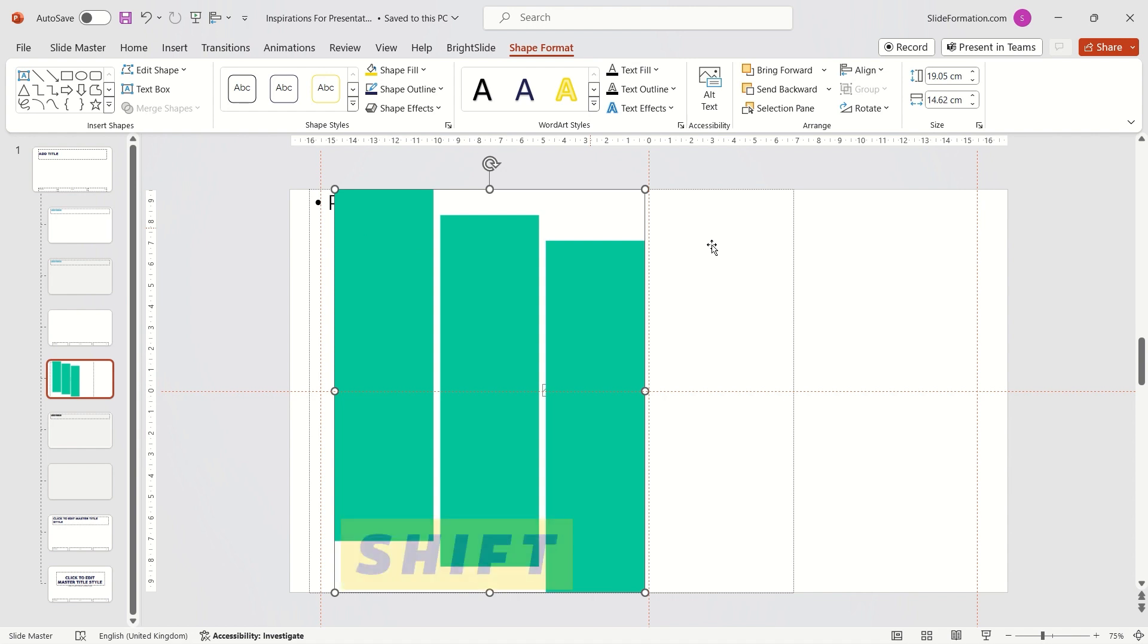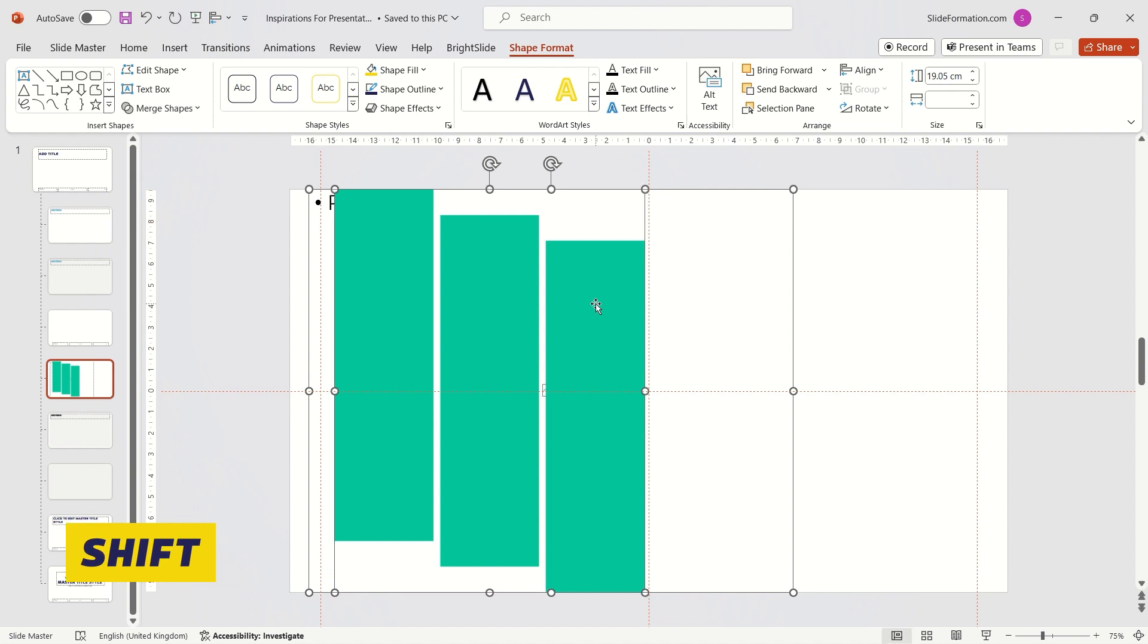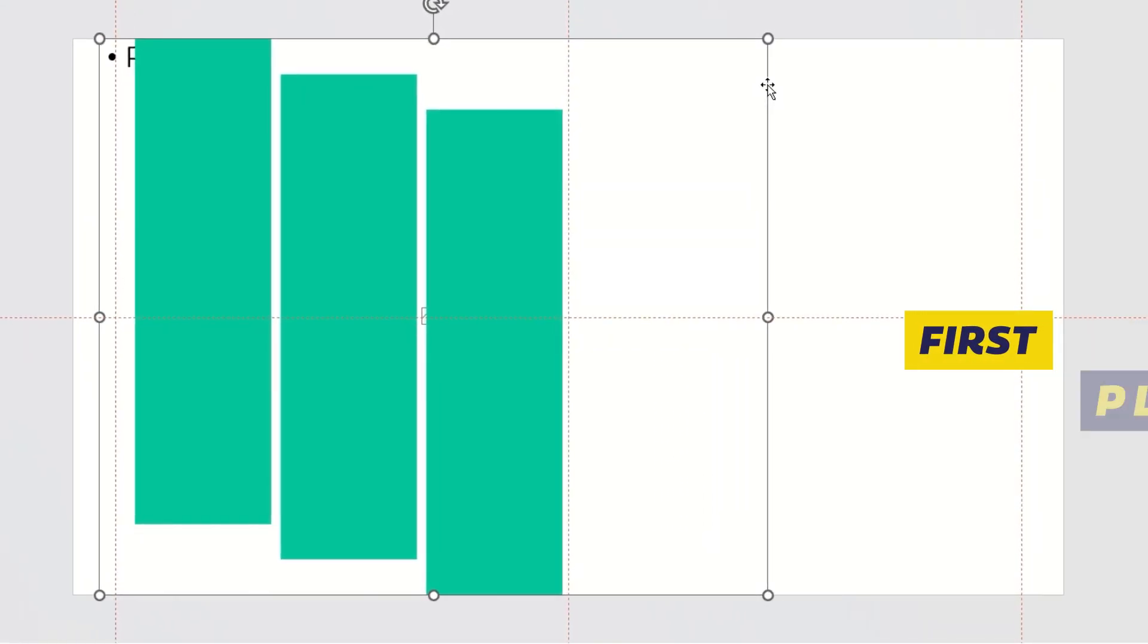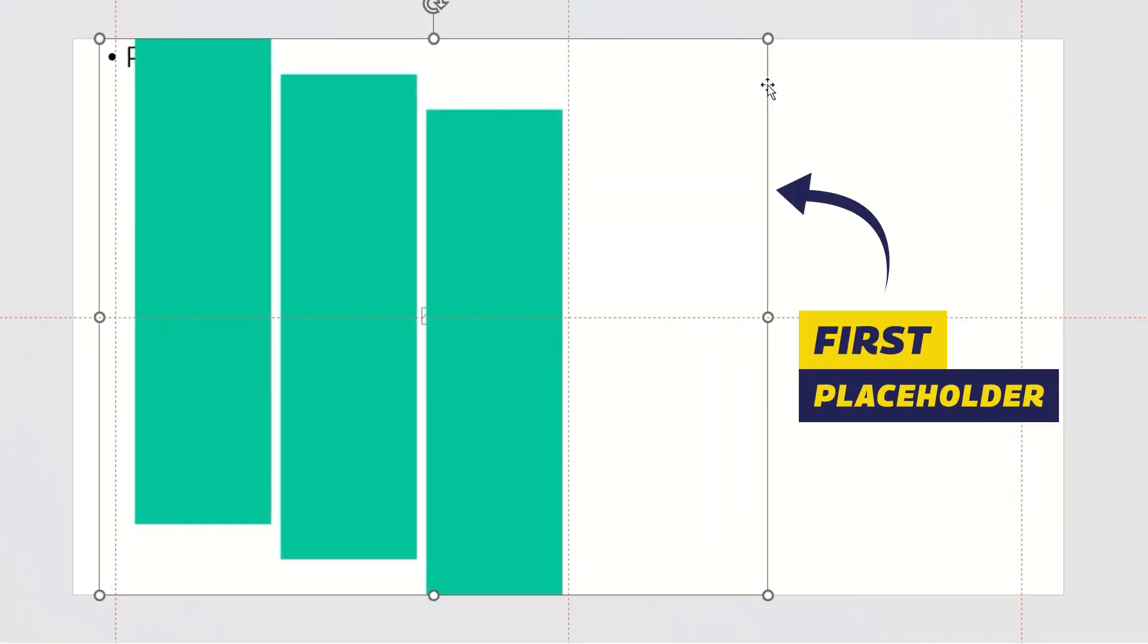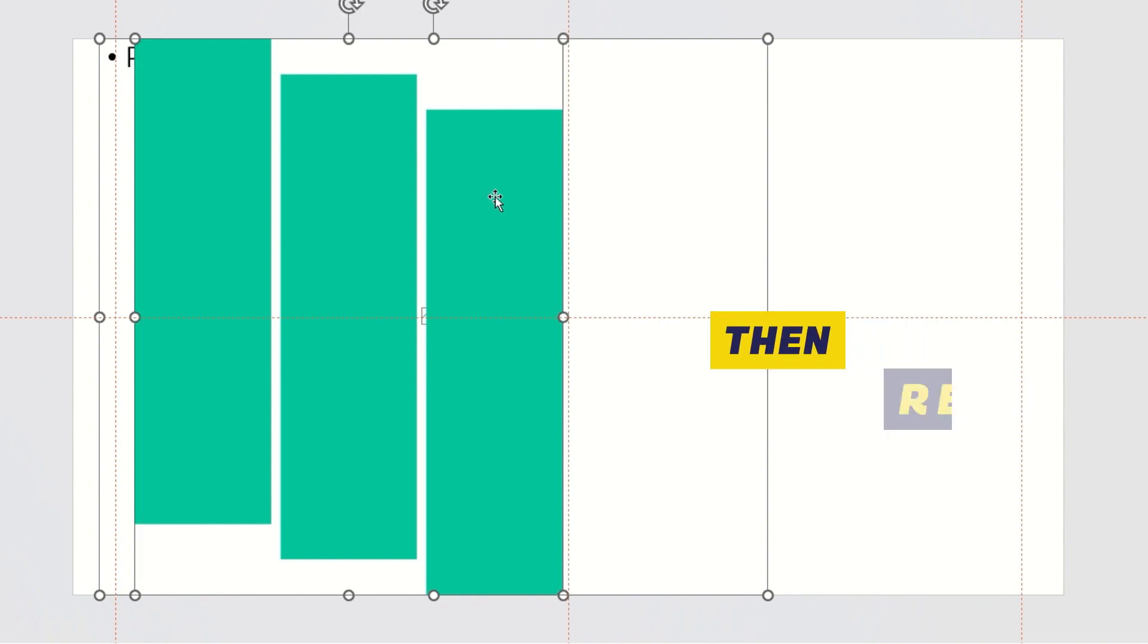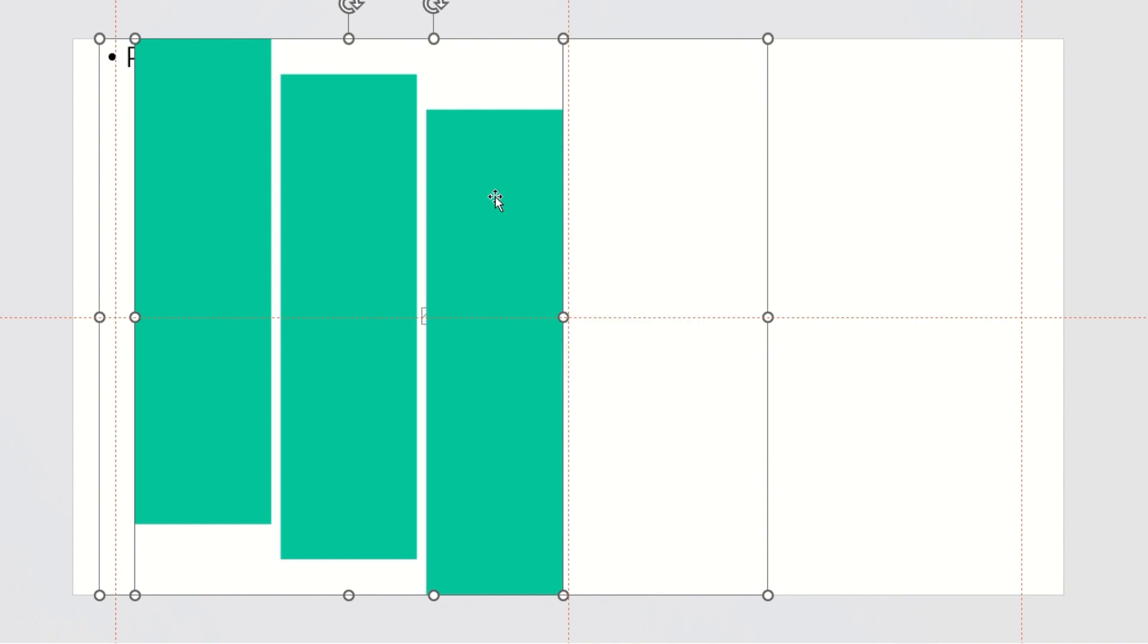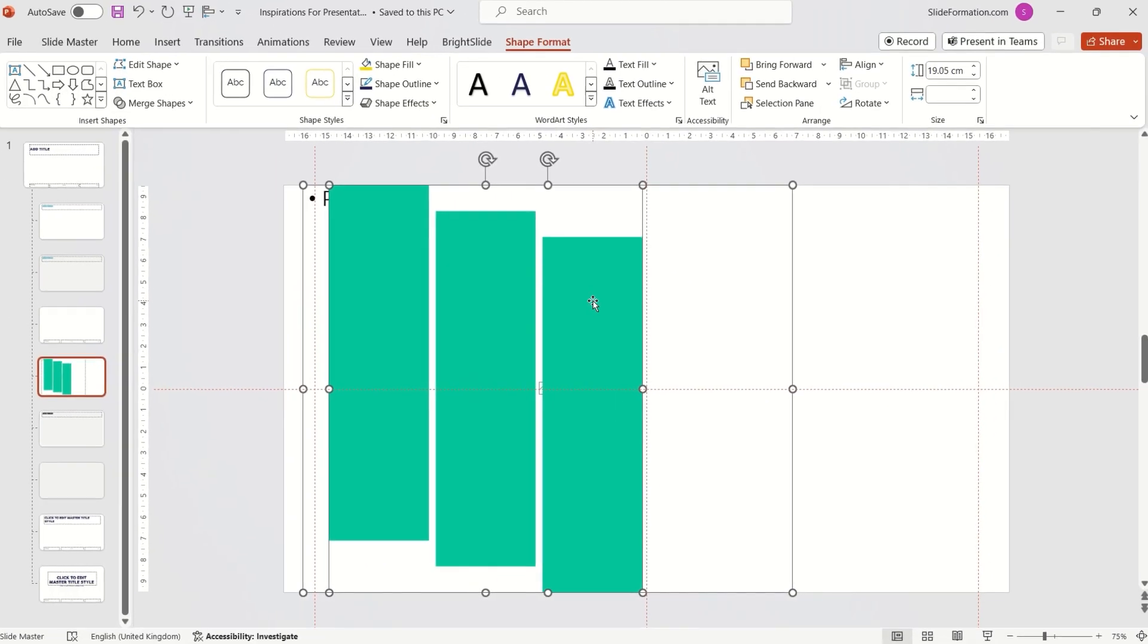With the Shift key pressed, I select the placeholder and then the unified rectangles. It's important to first select the placeholder, not the rectangles. Order matters. If I select the rectangles first, the entire operation will fail. So make sure to select the placeholder first.